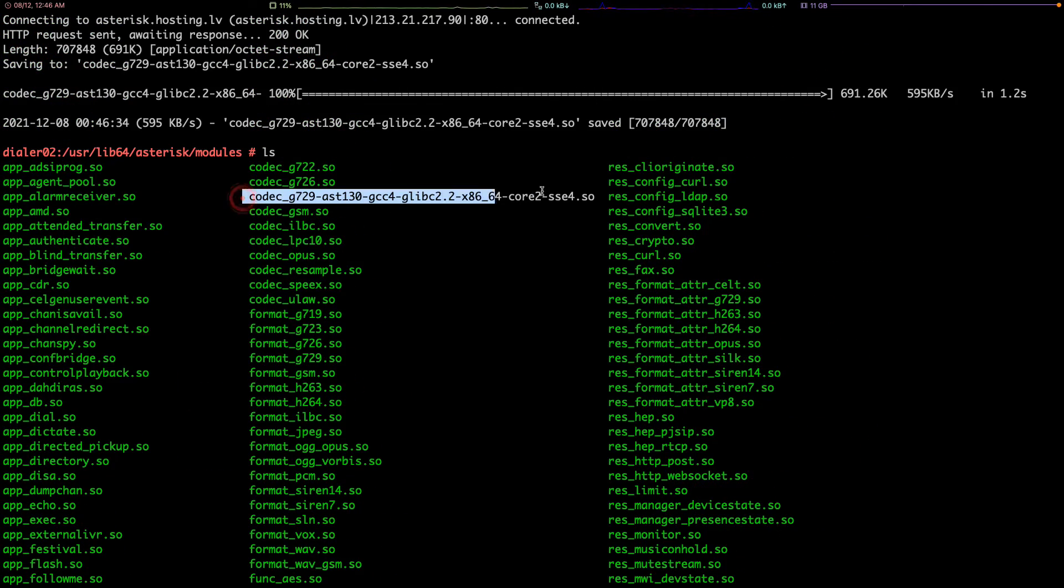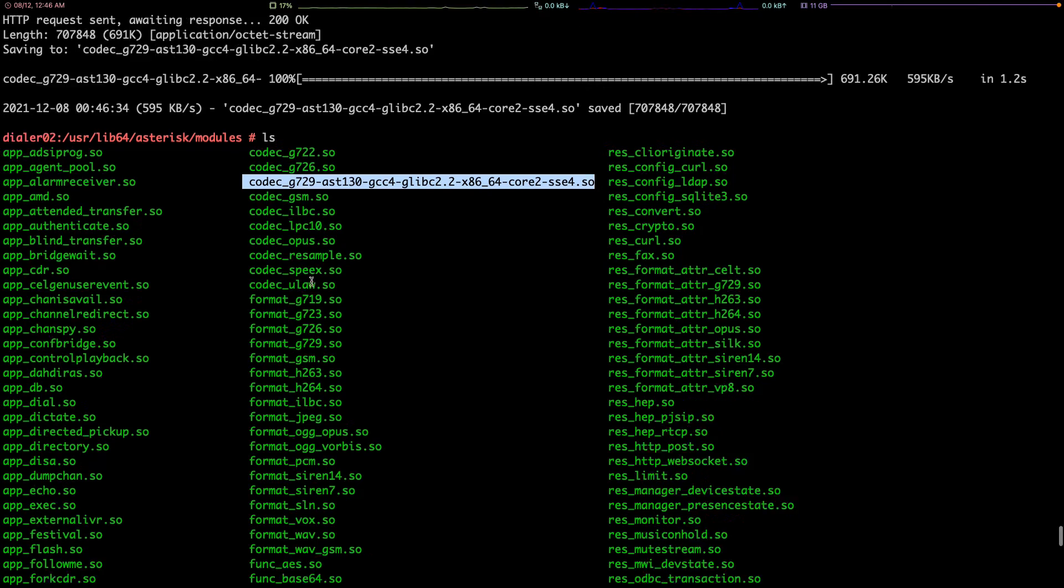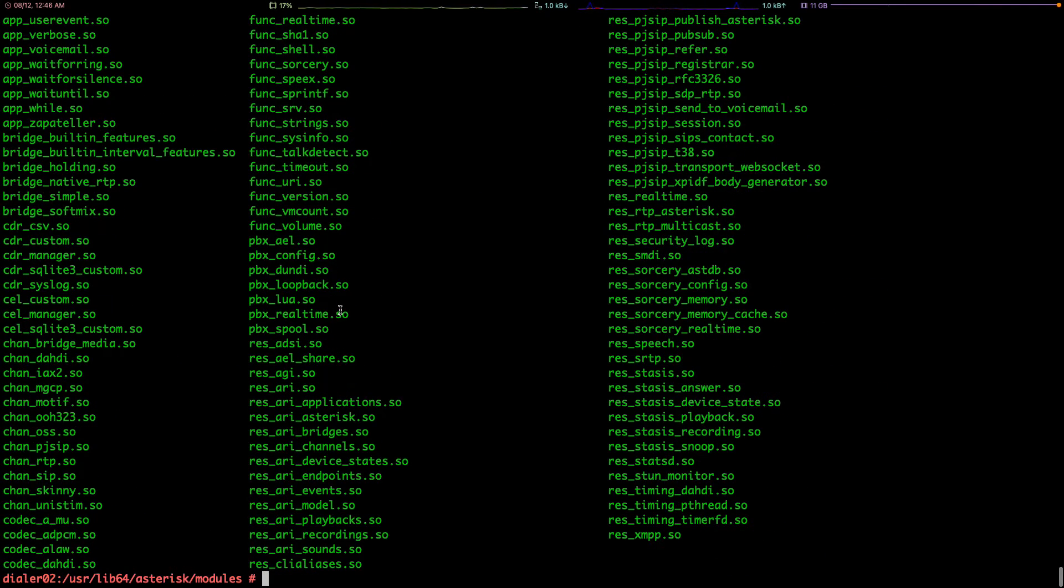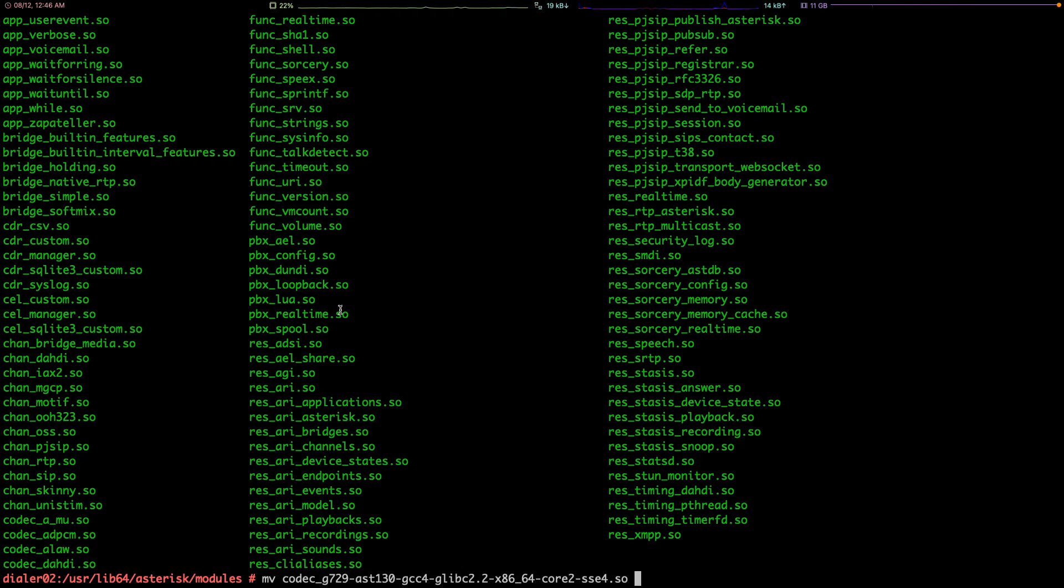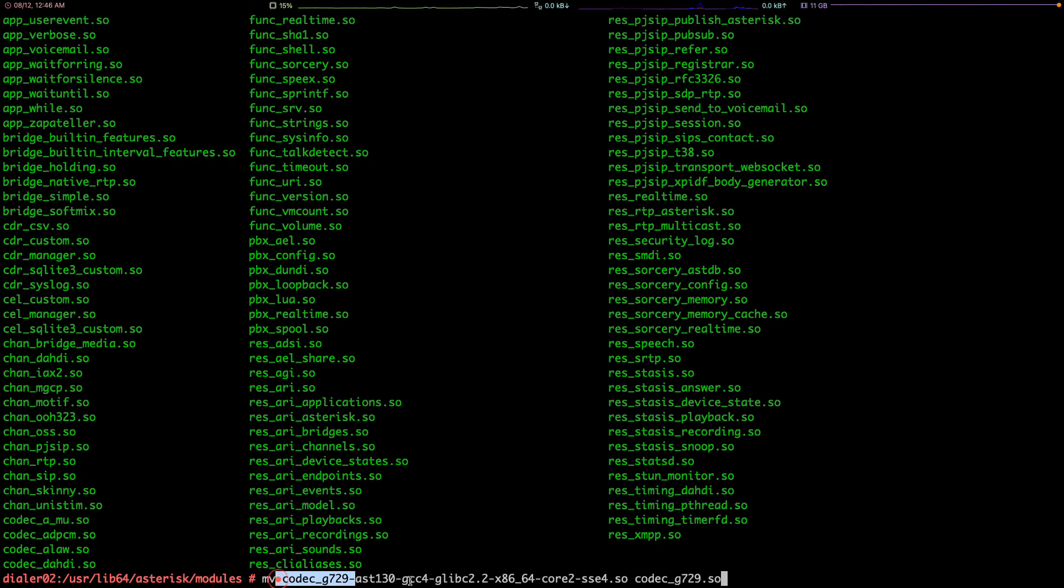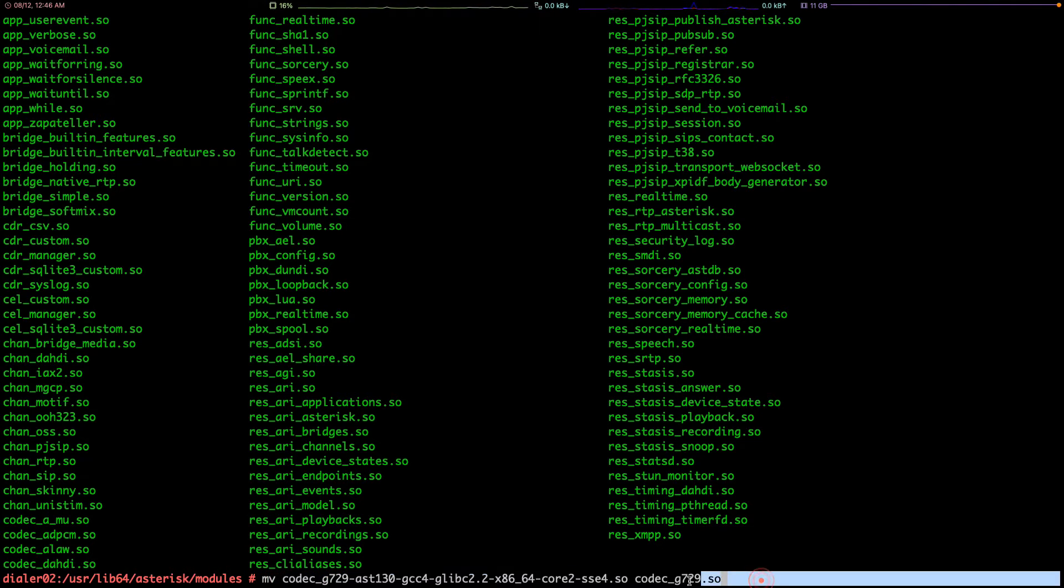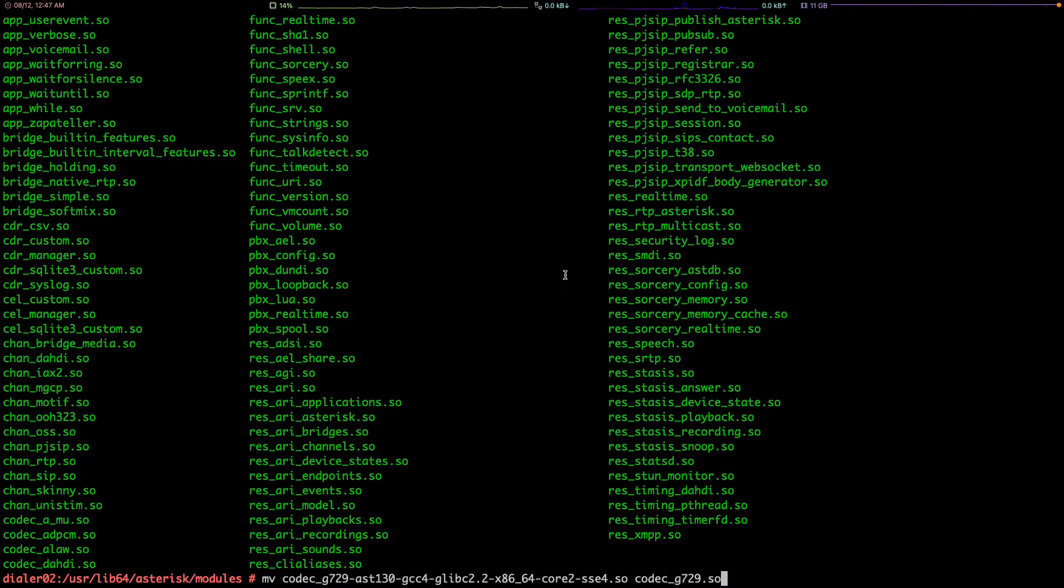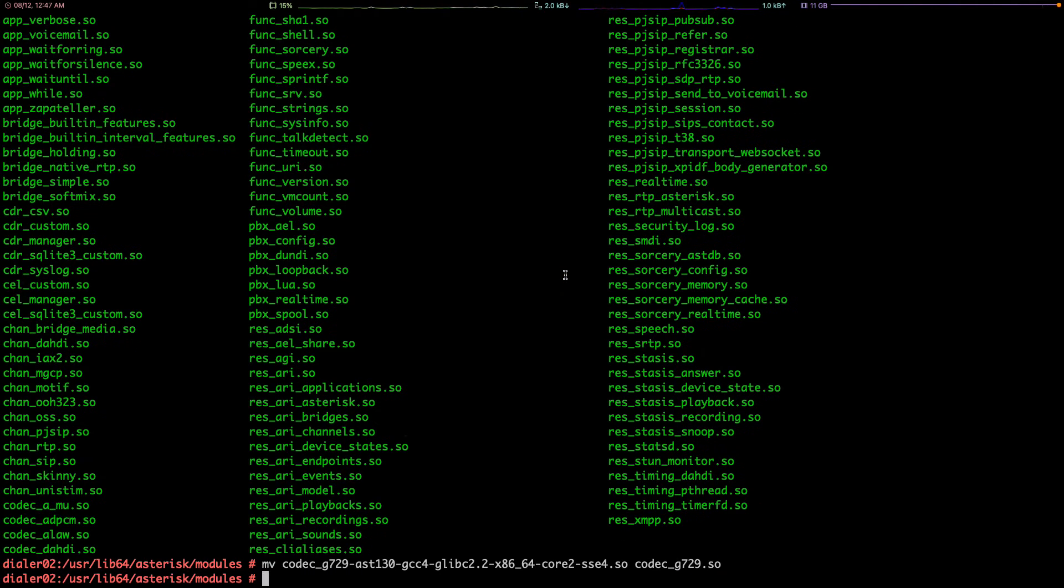Of course we should change the name, so mv codec_g729 to codec_g729.so. We are changing it actually to the shorter name of codec_g729.so to rename.